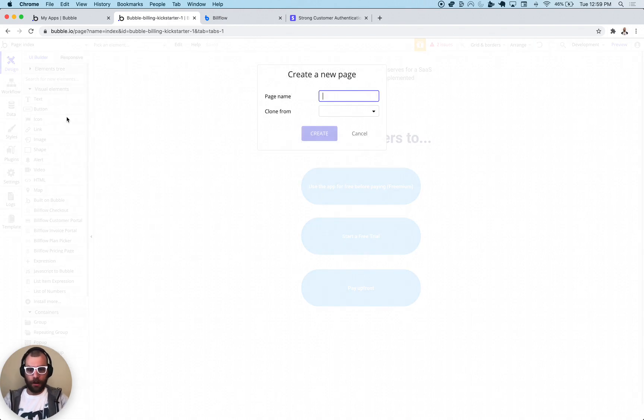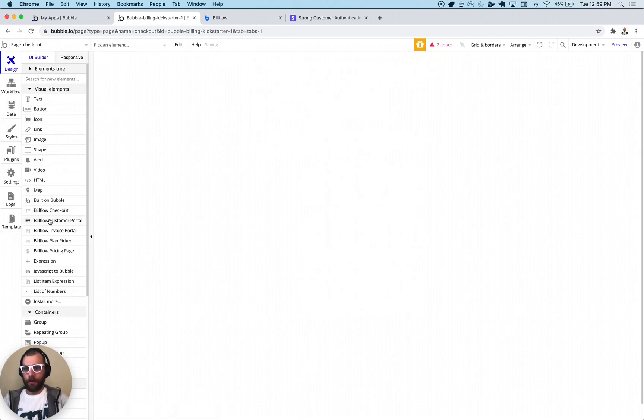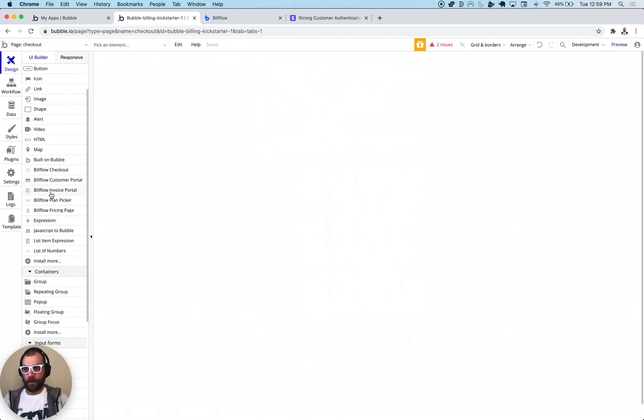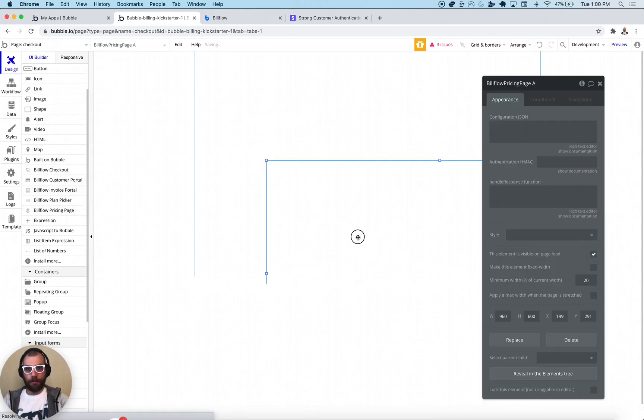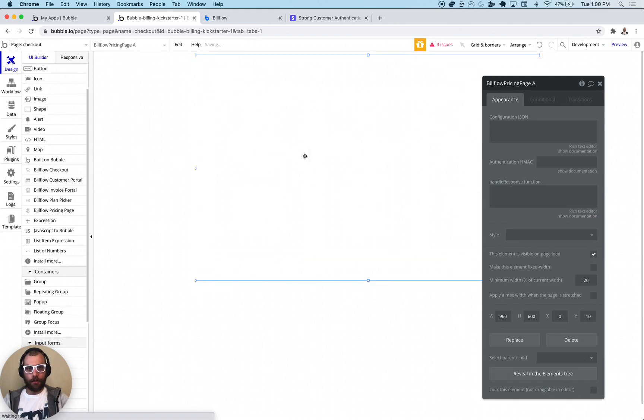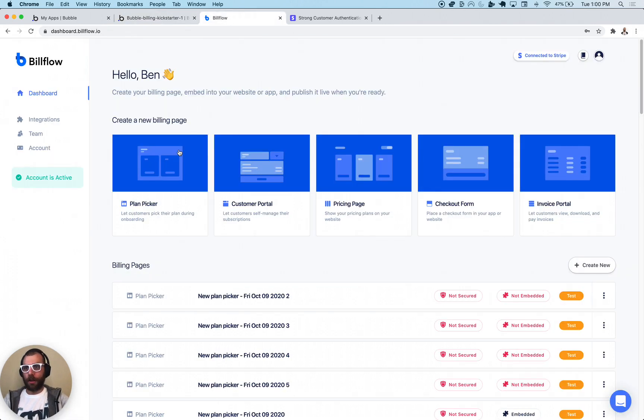We're going to just call it checkout. For the BillFlow Stripe Made Easy, we have here, we're just going to do a standard checkout flow with a pricing page, so I'm just going to put in the BillFlow pricing page in here like so.